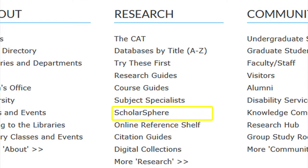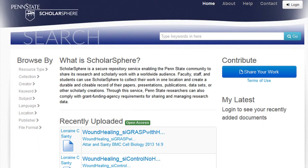The ScholarSphere link takes you to a secure repository service which enables the Penn State community to share its research and scholarly work with a worldwide audience. Faculty, staff, and students can use ScholarSphere to collect their work in one location and create a durable and citable record for their papers, presentations, publications, data sets, or other scholarly creations.